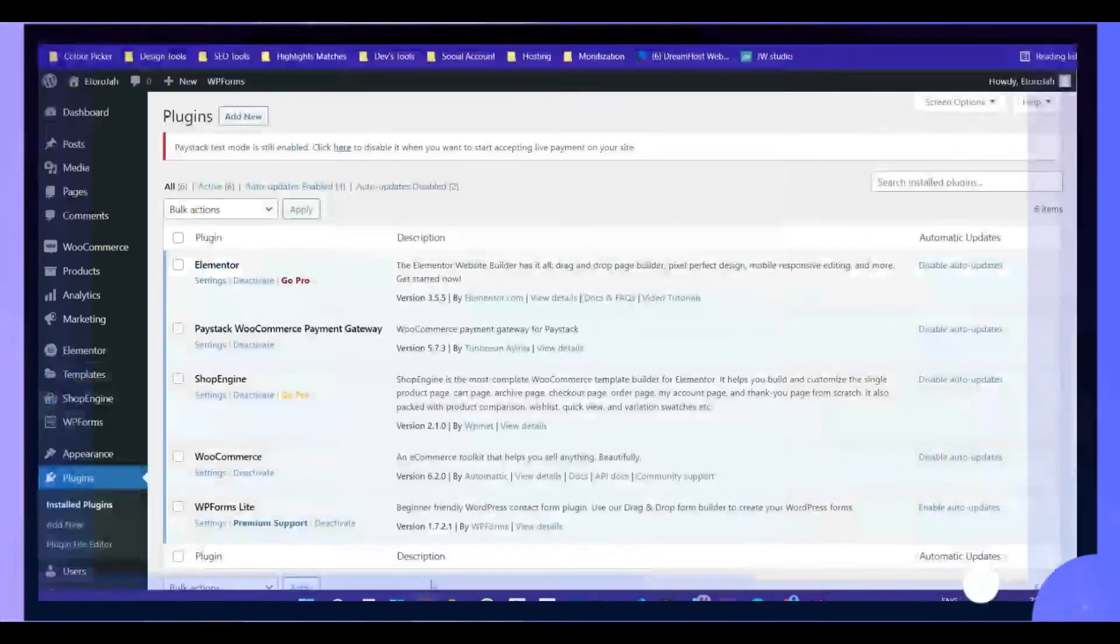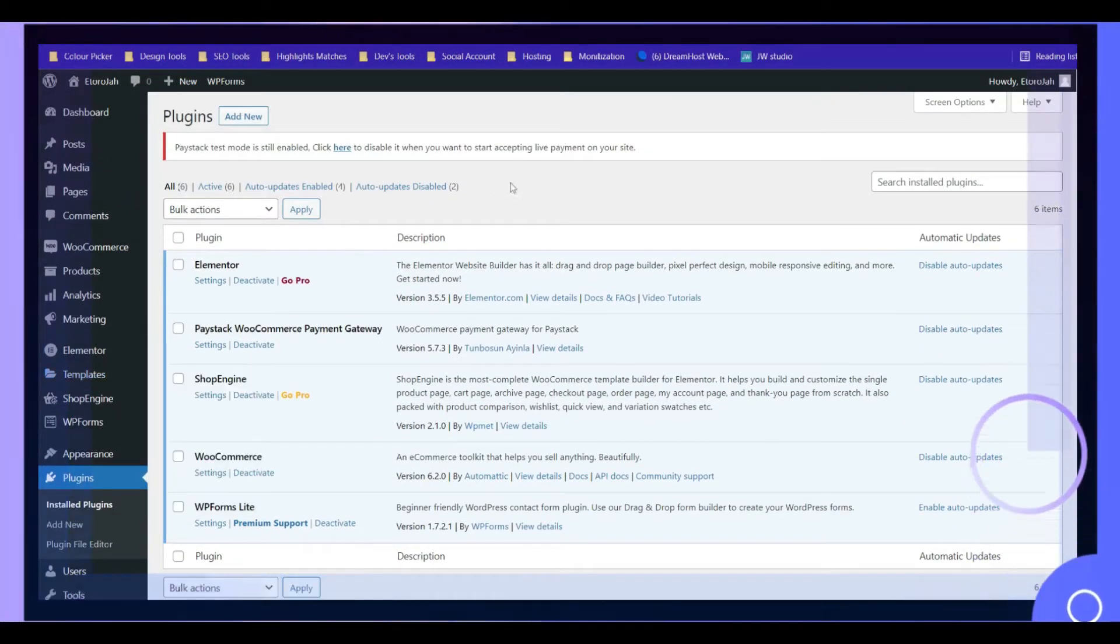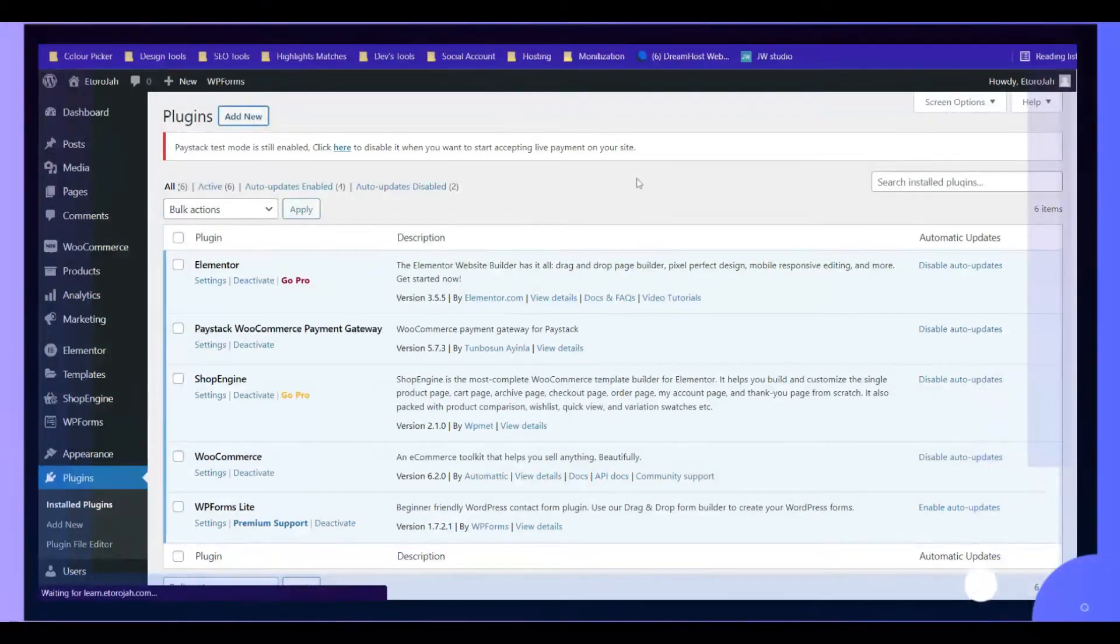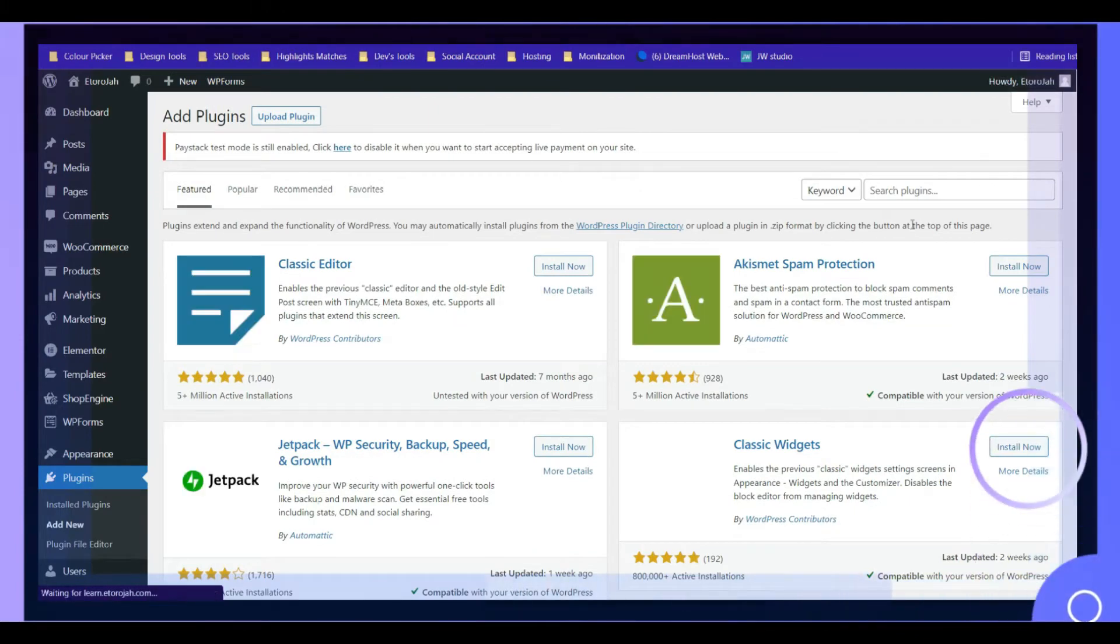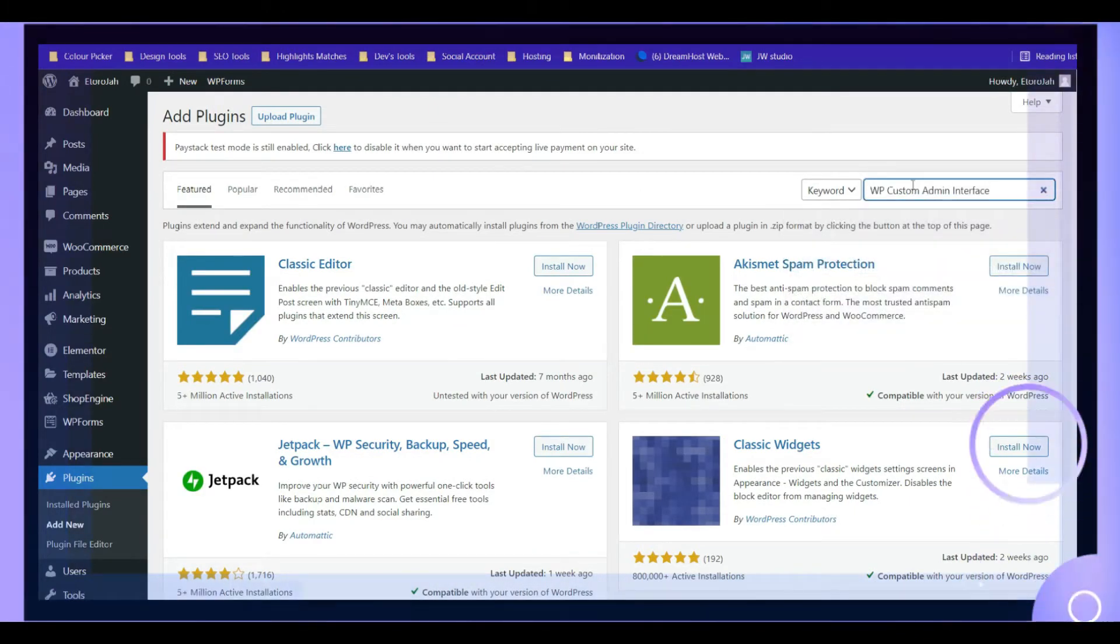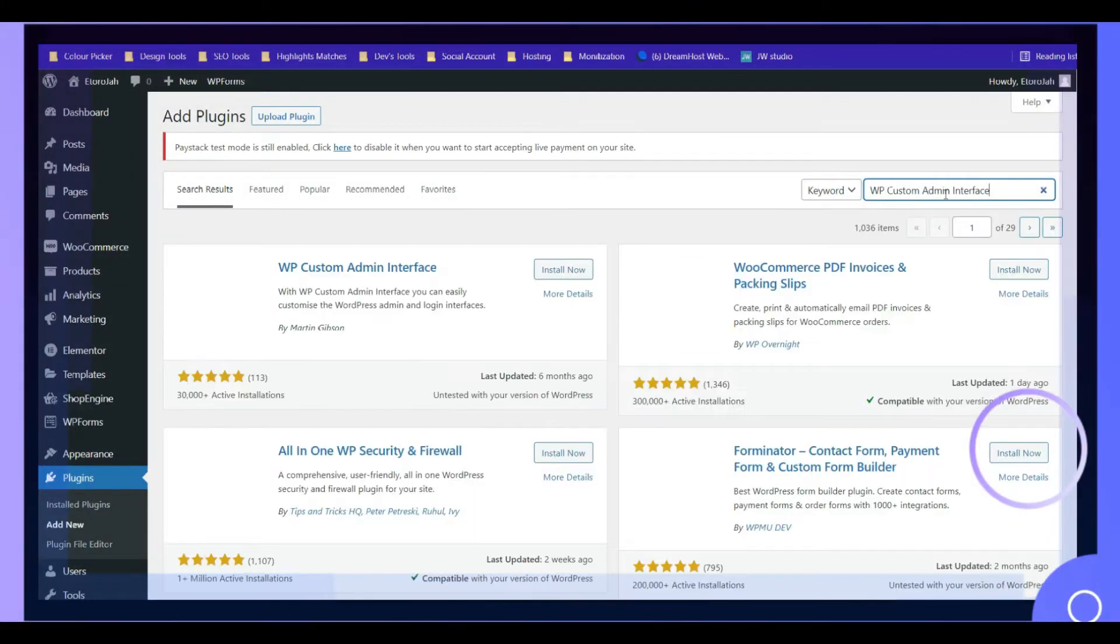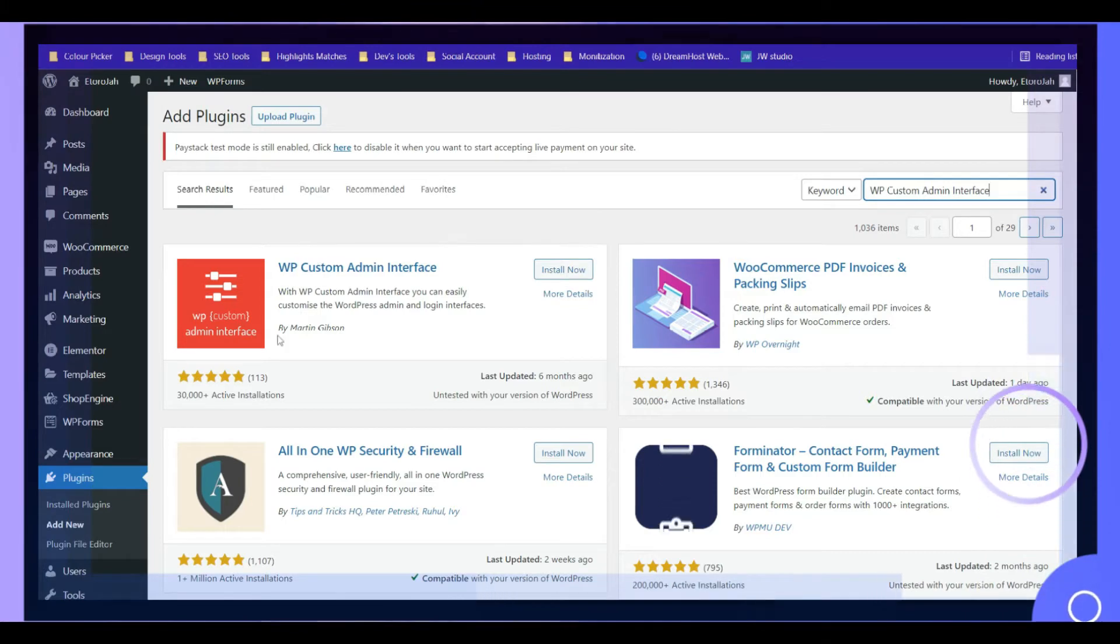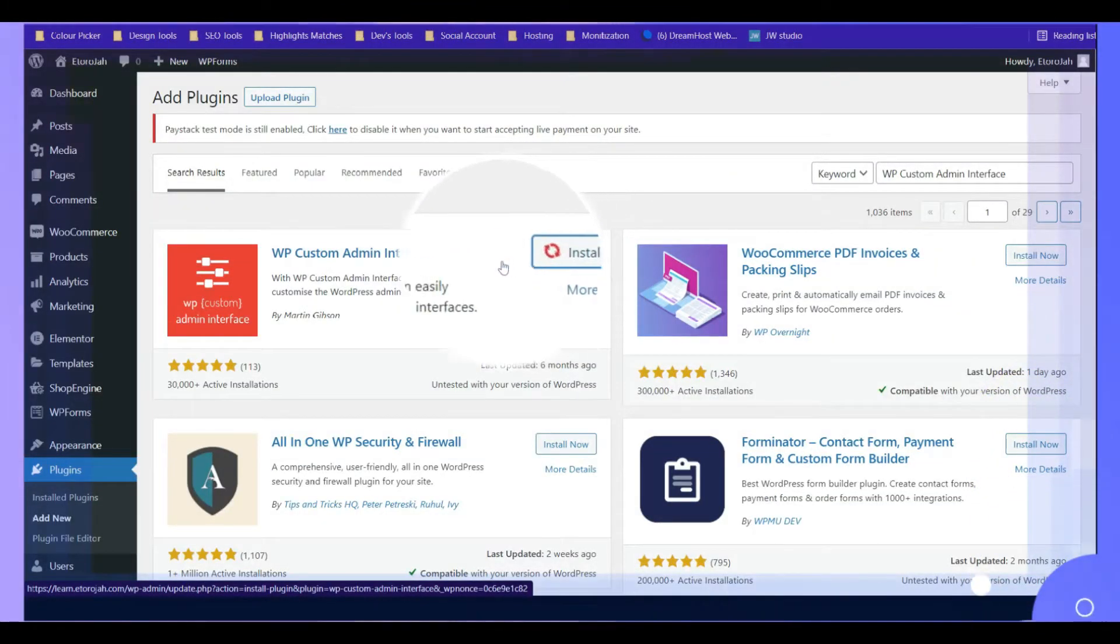This is the admin account for the online store. So I'll go over and install a new plugin. We'll type in the plugin right here. We're going to use WP Custom Admin Interface. So click on over there and search for the plugin. This is it, so go ahead and install the plugin.